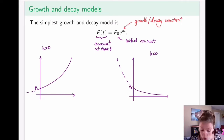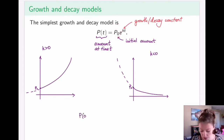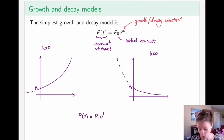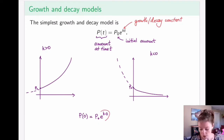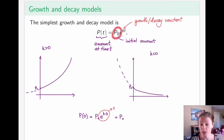Notice that this initial amount is labeled p-naught for convenience. If I plug in t equals zero into the equation, I get p-naught times e to the power of k times zero. This is e to power zero, which is just one, resulting in p-naught. That is why the constant in front of the exponential portion is the initial amount.